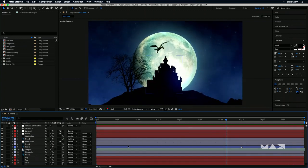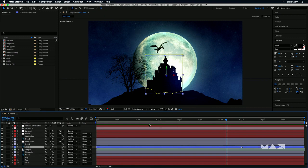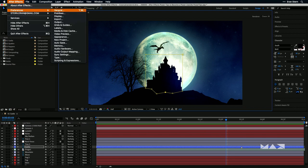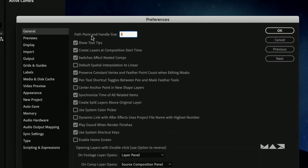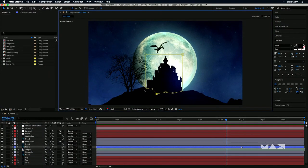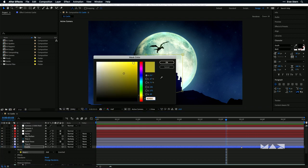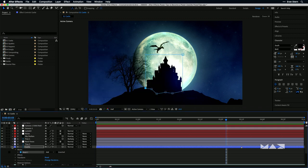One more thing: those tiny mask anchor points — how many times have you tried to select one and it selects something else? After Effects decides you want both because they're so tiny. Go to Preferences, which on PC is under Edit, go to General, and there is an option called 'Path Point and Handle Size' — the first one everyone misses. Raise it to 10, click OK, and suddenly you can actually see what you're doing. And if the yellow color doesn't work for you, double-click on the mask chip and select any color from the color picker.